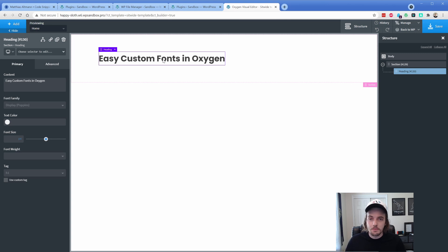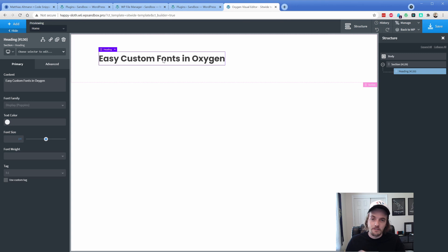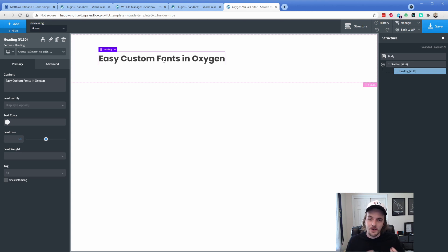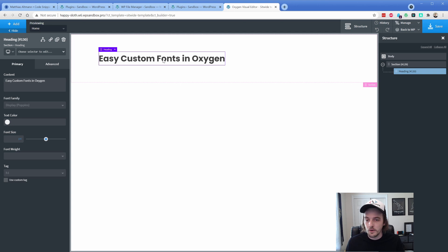Today I'm going to show you the easiest possible way to add custom fonts into Oxygen Builder. This doesn't require fiddling around with plugins where it makes you add every single font weight and font style. Instead, you upload everything to a single directory and this code snippet does all of the heavy lifting for you.